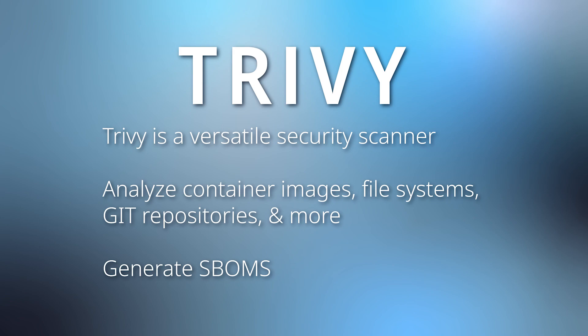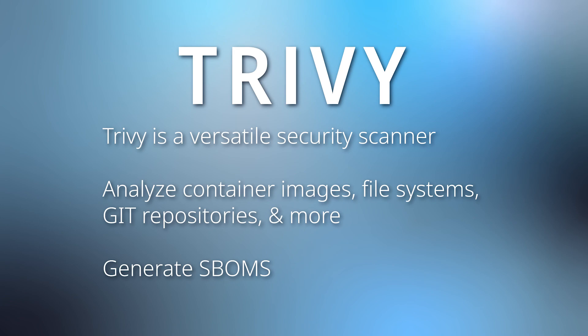Hello and welcome back to learn SBOM. I'm Ian and today we will be reviewing the Trivy tool from Aqua Security, a comprehensive and versatile security scanner. Trivy can analyze container images, file systems, git repositories, and more. It can also be used to generate SBOMs.